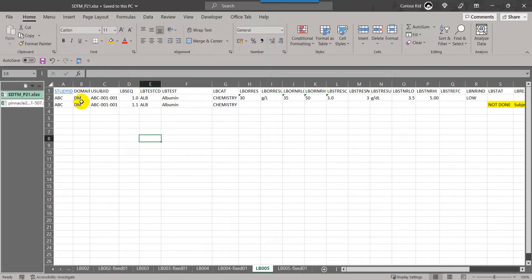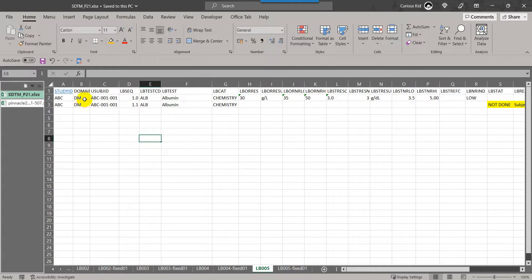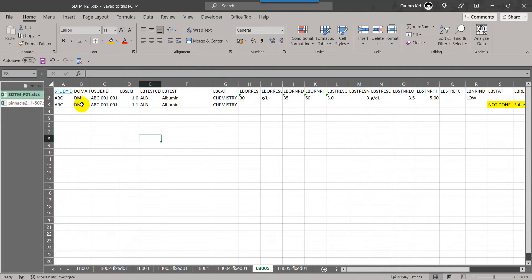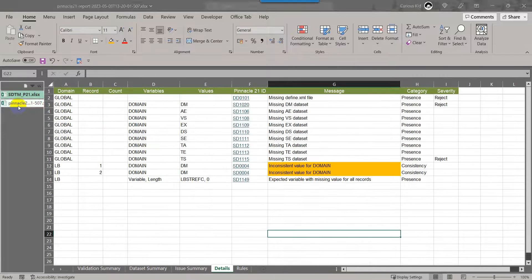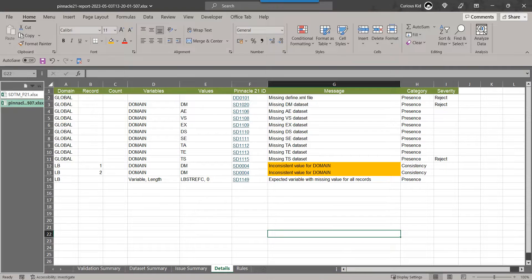But in most cases, when programmers try to get the RFSTDTC, the domain variable from the DM dataset may overwrite the domain value in LB domain. In such cases, the values would appear like DM here in this dataset. In that case, we would run into an issue like this. We'll try to replicate this issue.